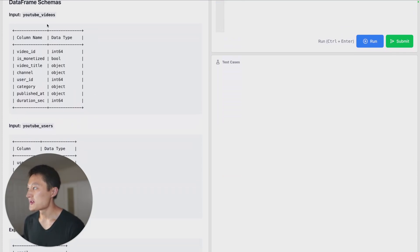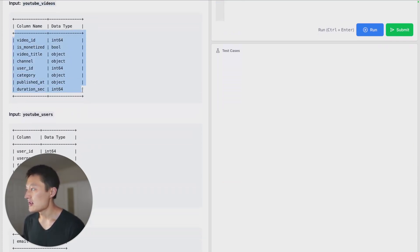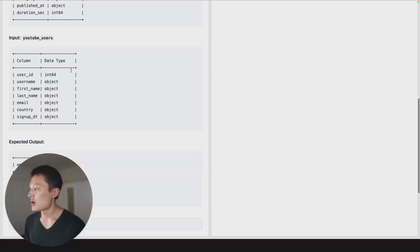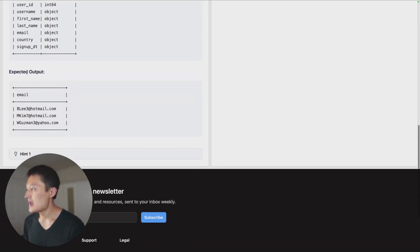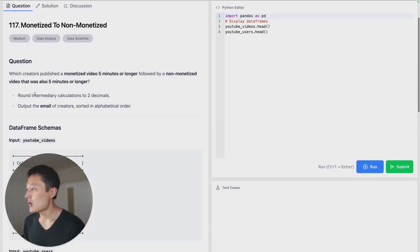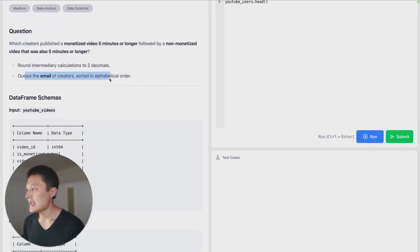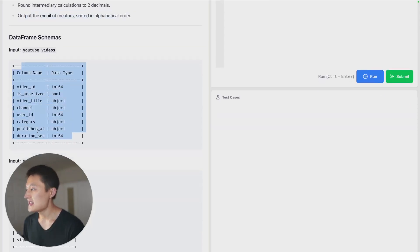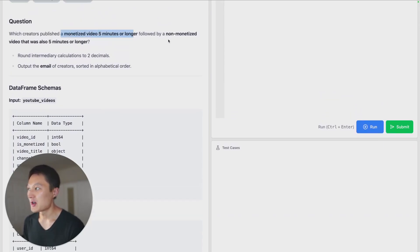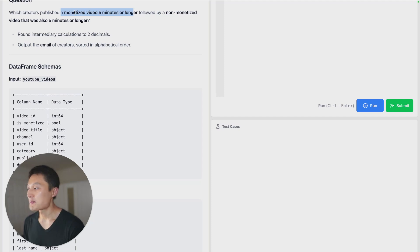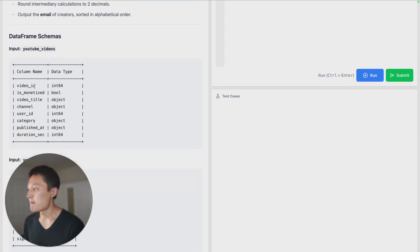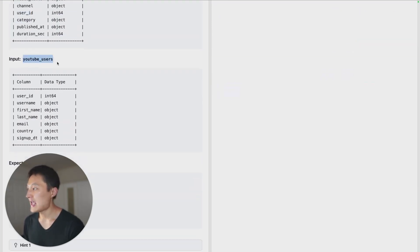We're given the following input tables. We have the YouTube videos table with its columns and data types, and the YouTube users table with its columns and data types. The expected output is the email addresses of the qualifying creators. One thing to note is that the video table does not contain the email — so after filtering for the required behavior, we need to map to the user ID in the users table to extract the email address.